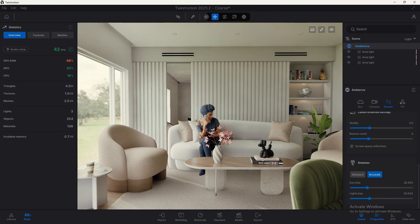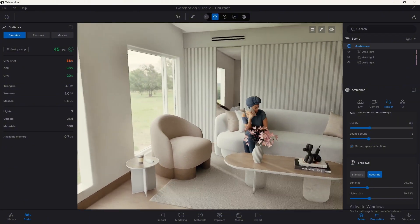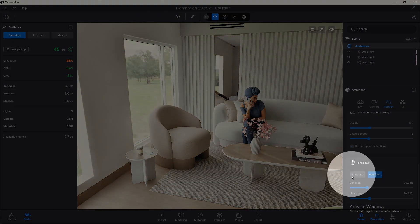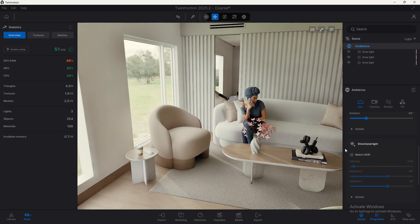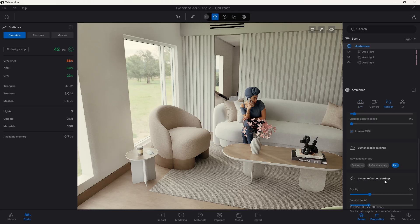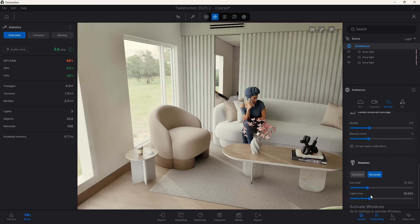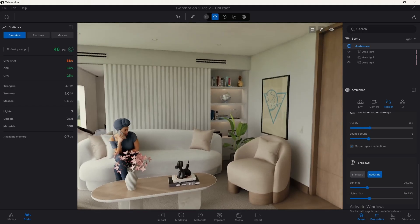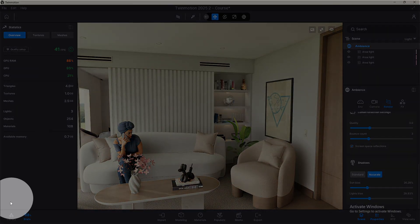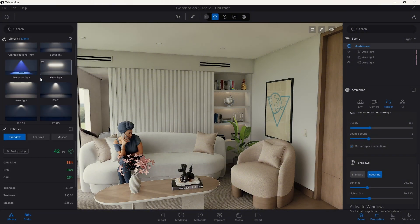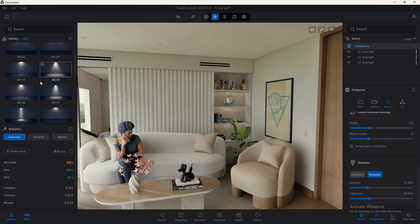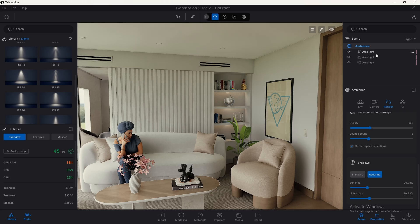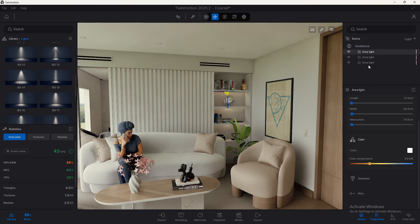As you might know, these two sliders control the quality of the shadows that we have within our project. The first one, SunVias, is related to the directional light we are using in our project and the light bias is related to those artificial lights that we can use within our projects that we add from the library lights, all of them, and those who have shadows enabled. If shadows are not enabled, well, this won't affect them at all.